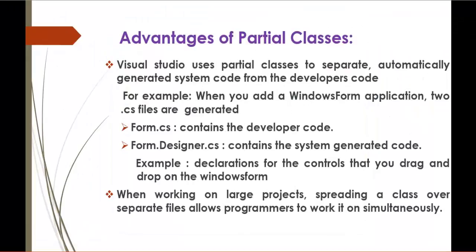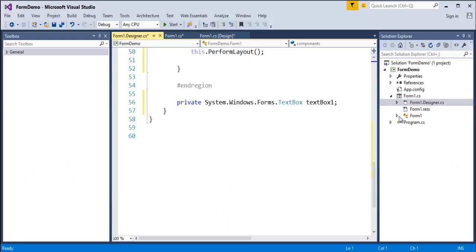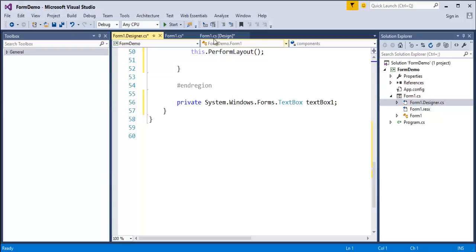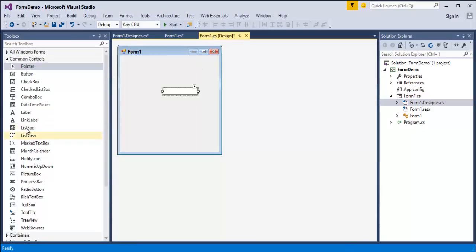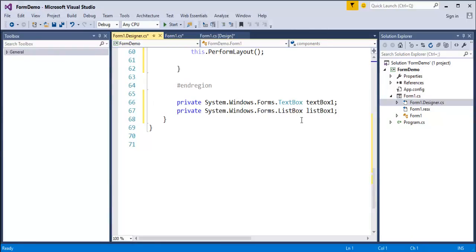In Form.cs the developer writes the code. But in Form1.designer.cs, just by dragging and dropping a control, the code is automatically generated. This type of scenario explains the uses of partial class. We'll also drag and drop a list box and observe that list box code is generated in designer.cs — this is the system-generated code. Here comes the actual scenario of partial class, and that is the main advantage of it.